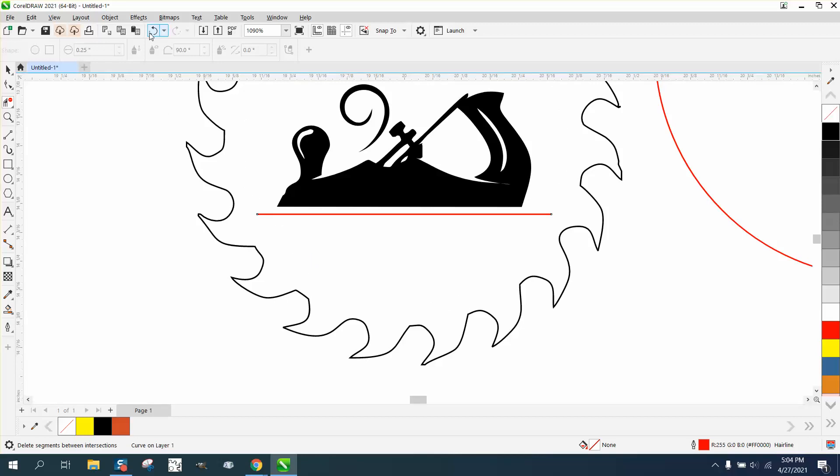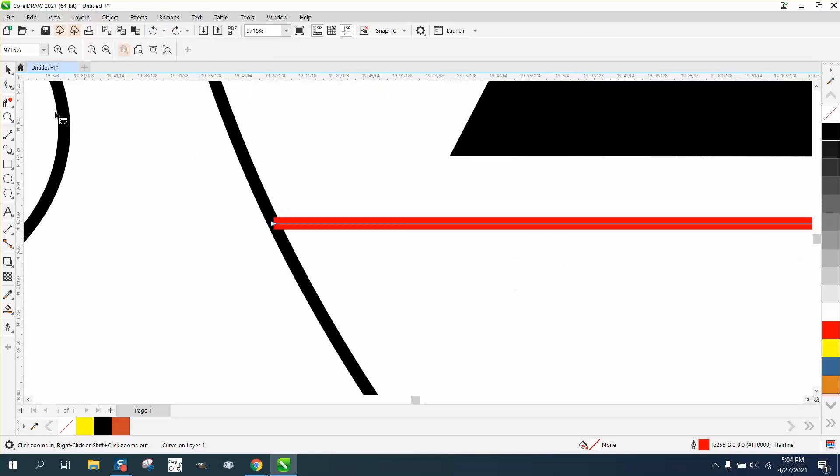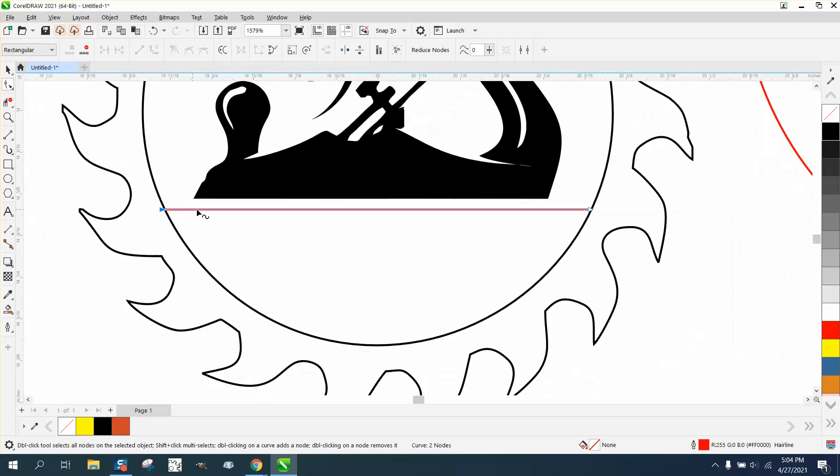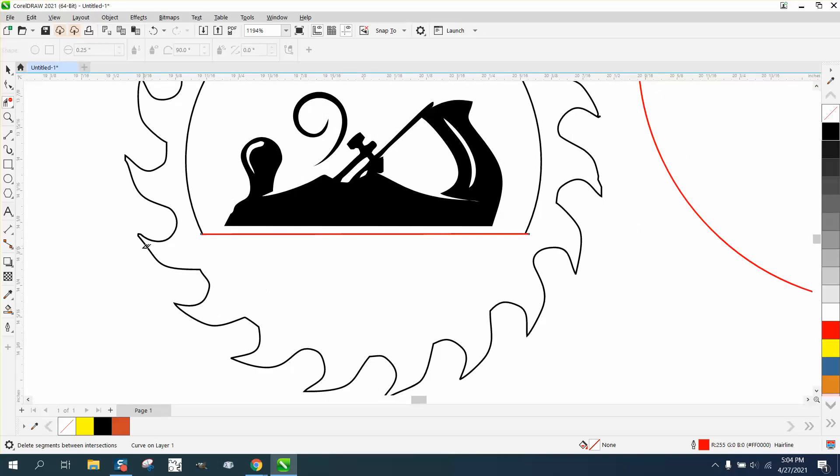And then you could actually delete this line. Well, I didn't go far enough. Whenever you have a line that doesn't want to, it's going to disappear because you just didn't quite draw it long enough. This should take it away.